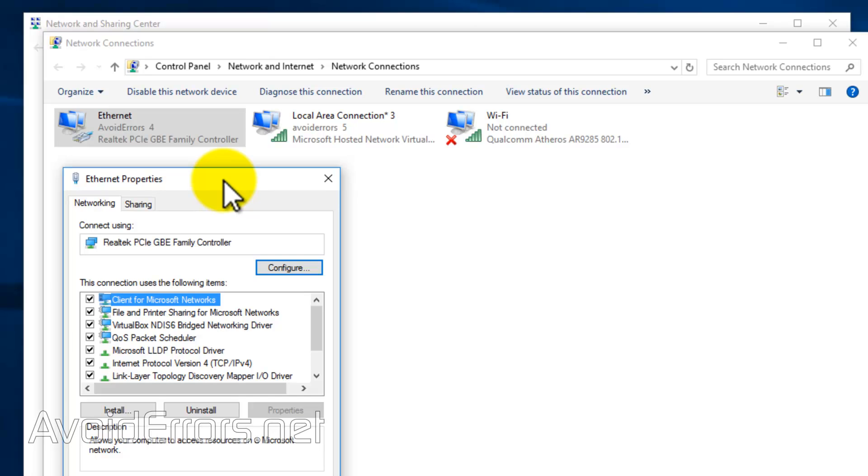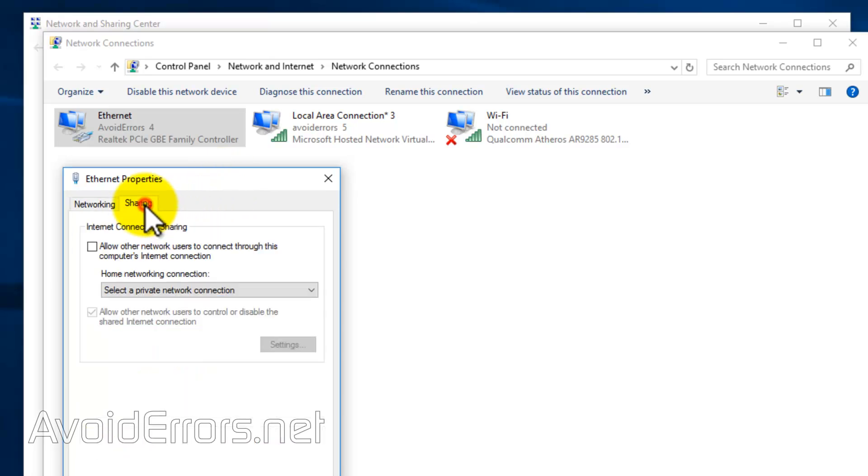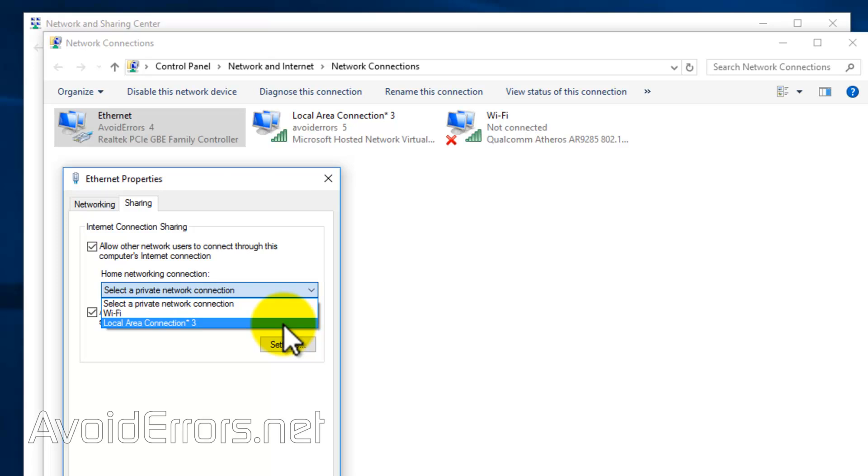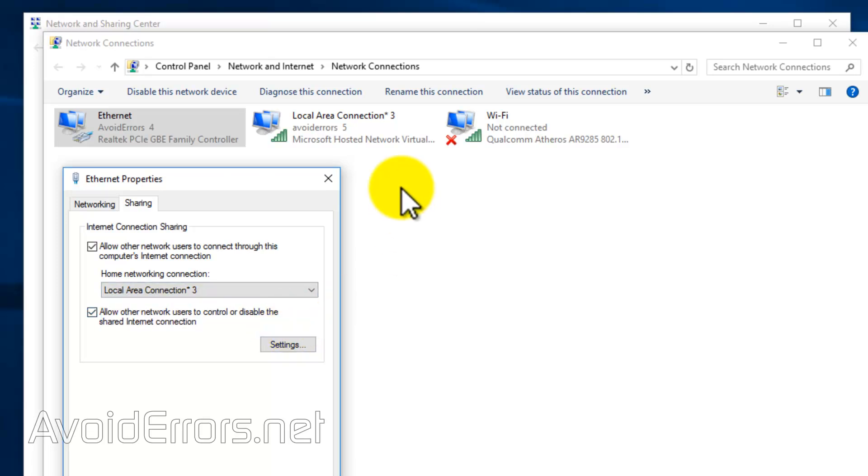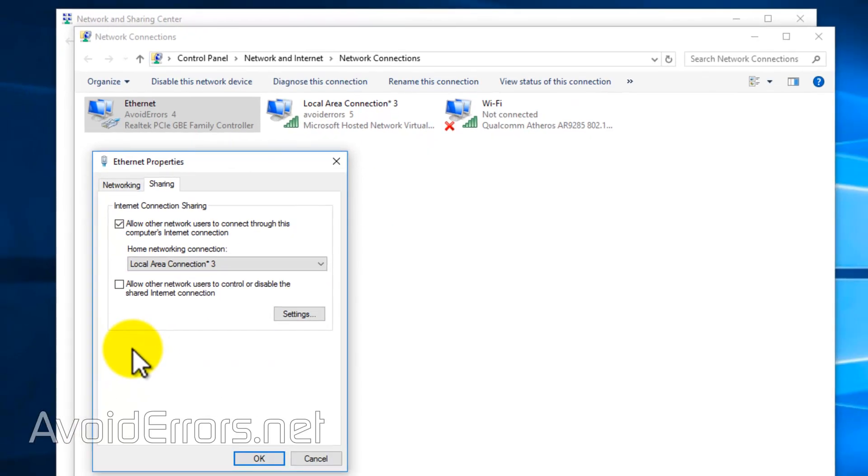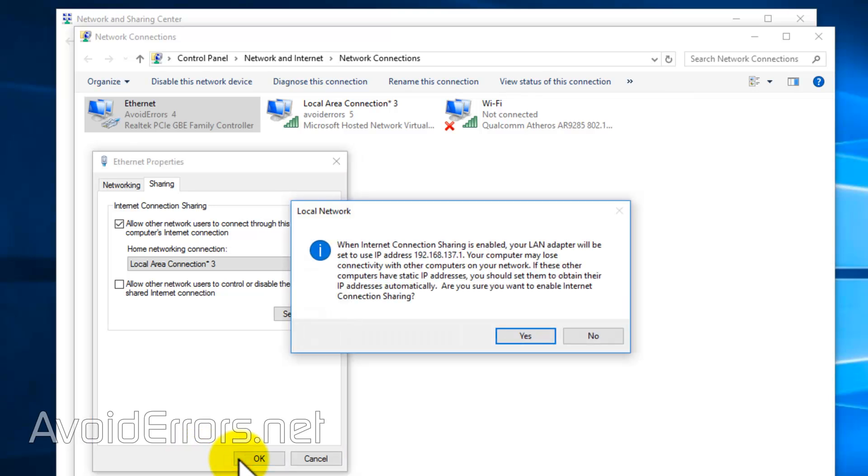Sharing tab. Check mark. Allow other network users to connect through this computer's internet connection. And from the drop down select local area connection 3 in this case which is our hosted network. And uncheck allow other network users to control or disable the shared internet connection and click on OK.